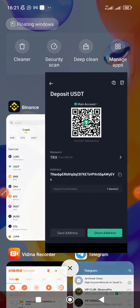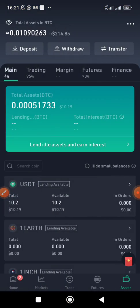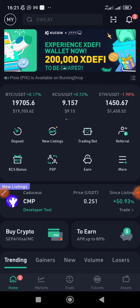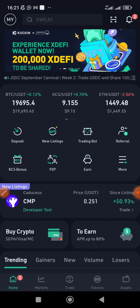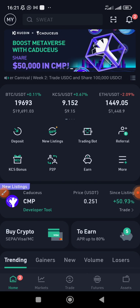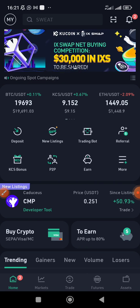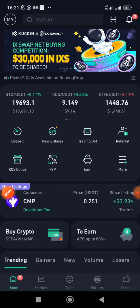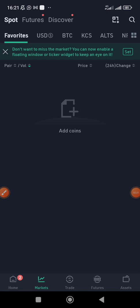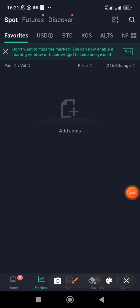So let's assume you have already sent the USDT you want to use to buy whatever coin you want here on the KuCoin platform. The next thing is to click Markets — click Markets — and once you've clicked Markets, click on Search.